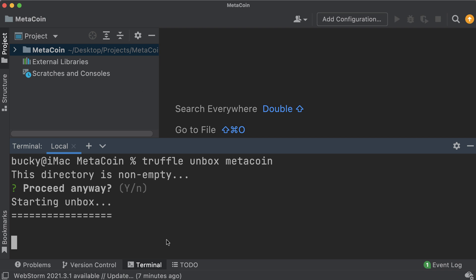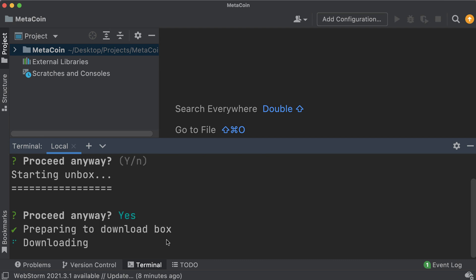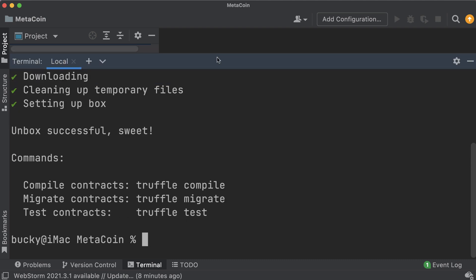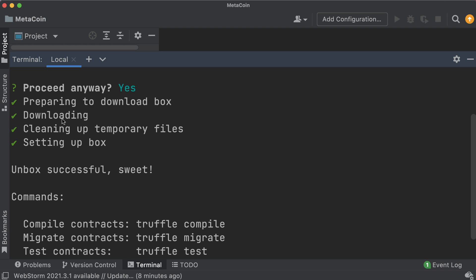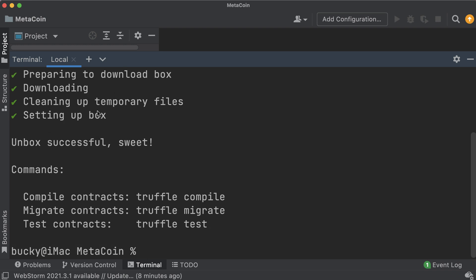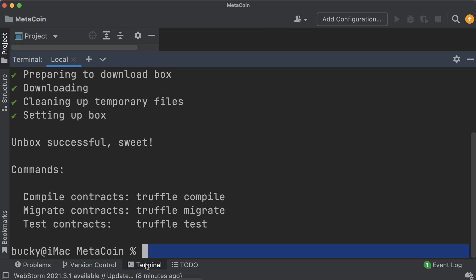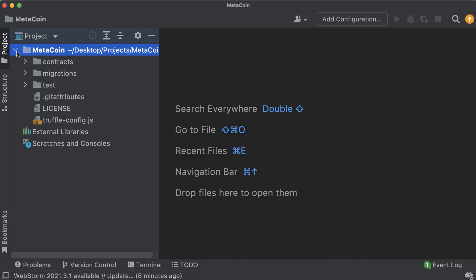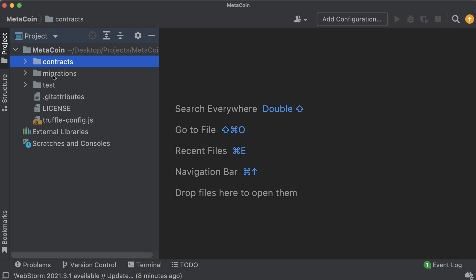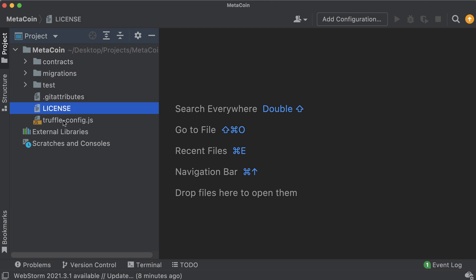It said the directory is not empty, probably some hidden IDE files in there, so just hit y. It downloaded something, set up some temporary files, set up the box, and at the end it said you have some new commands: 'truffle compile', 'truffle migrate', and 'truffle test'. Now in our project we can see three directories: one called contracts, one called migrations, and one called test.